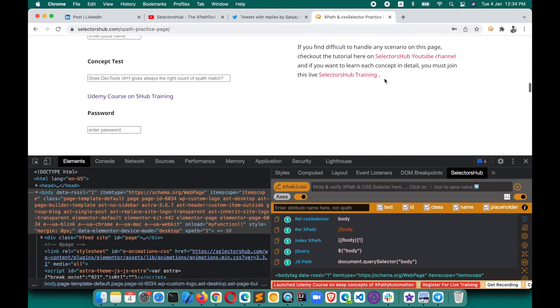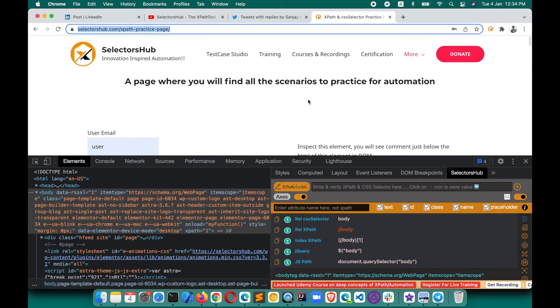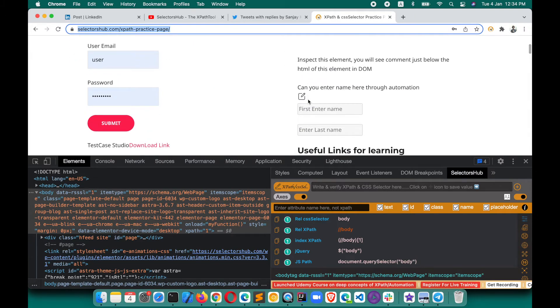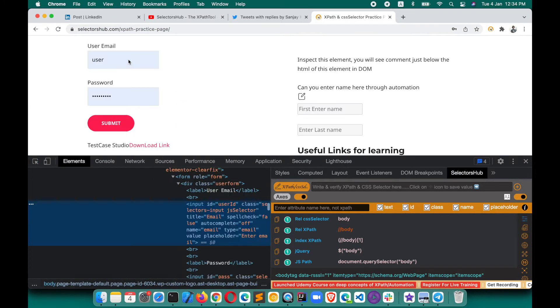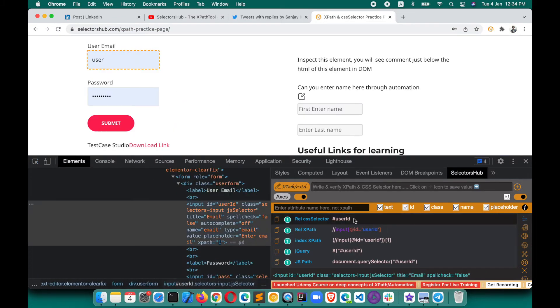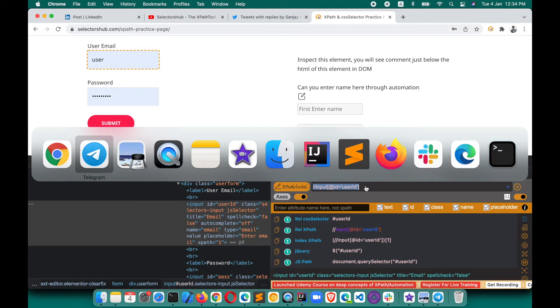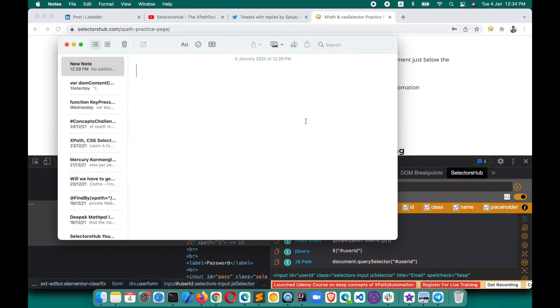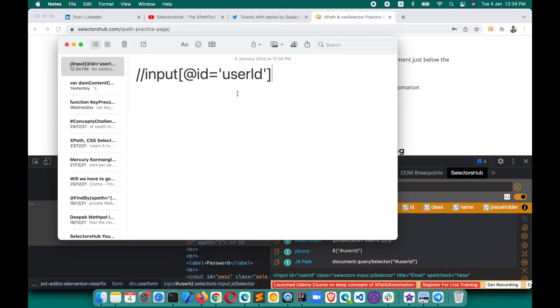The URL is selectorshub.com/xpath-practice-page. If we want to write an XPath for this element here, this is the XPath which SelectorsHub has generated: //input[@id='userId']. If we copy this XPath and paste it here, you see that this XPath is working fine, absolutely. Here also it is working fine.